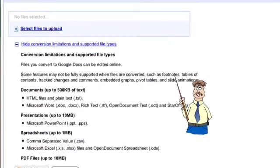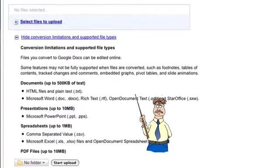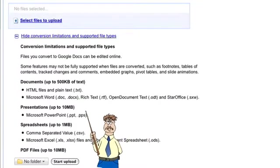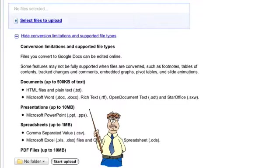This shows the limits: documents up to 500KB, presentations up to 10 megabytes (they tend to include pictures, so that's why that's expanded), spreadsheets up to 1 megabyte, and PDF files up to 10 megabytes.